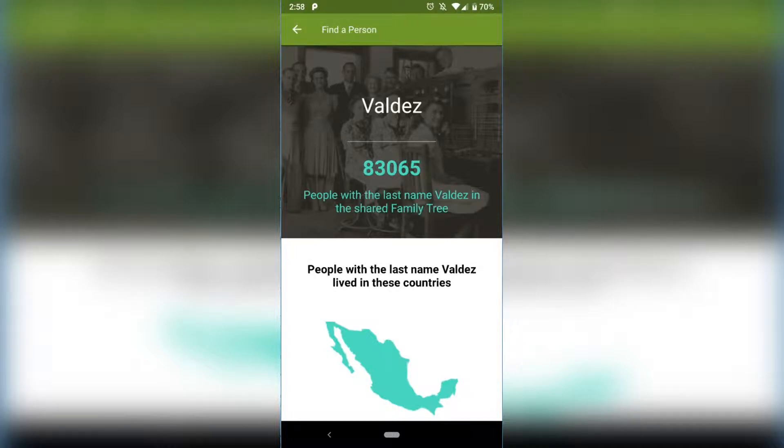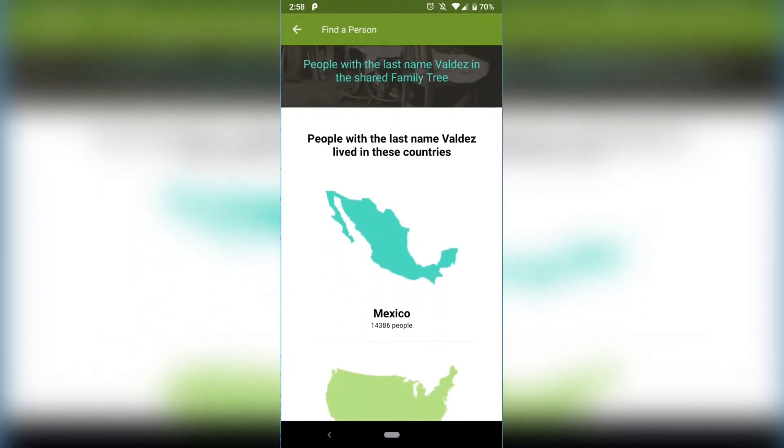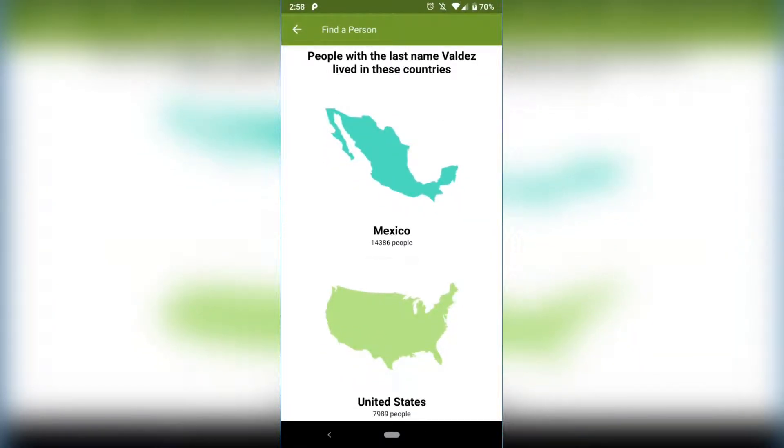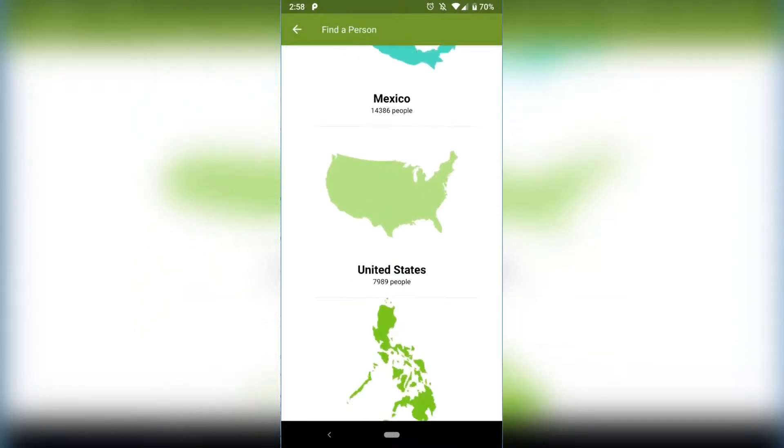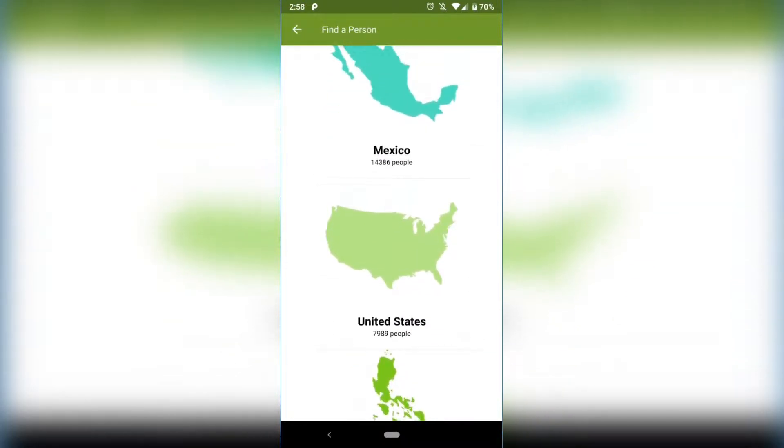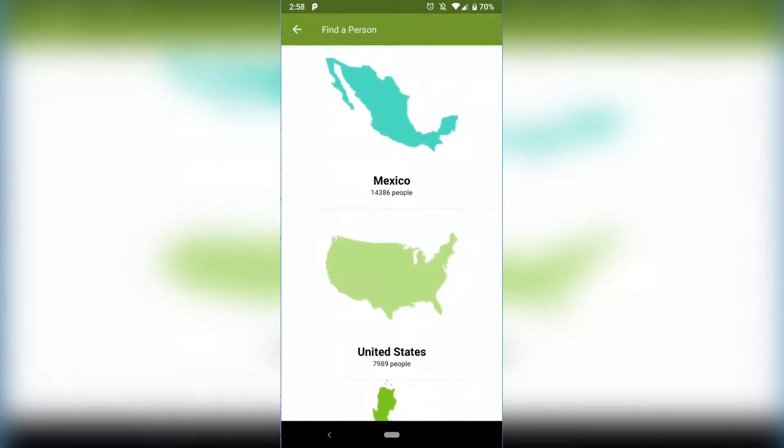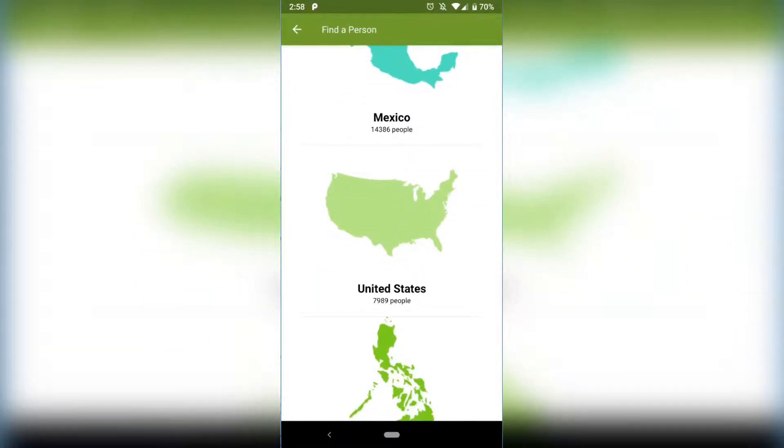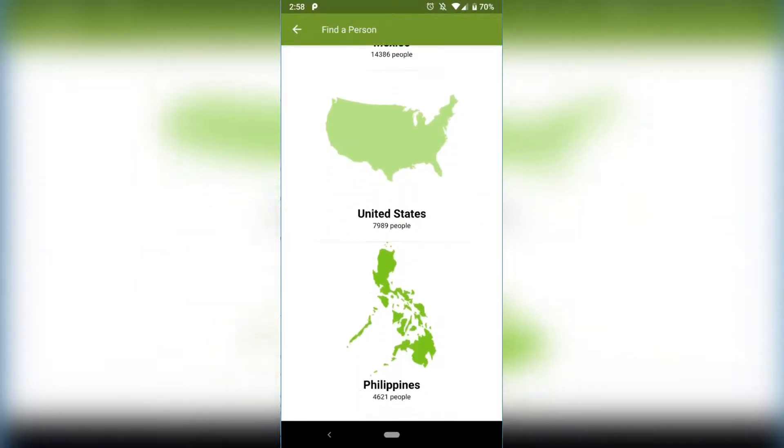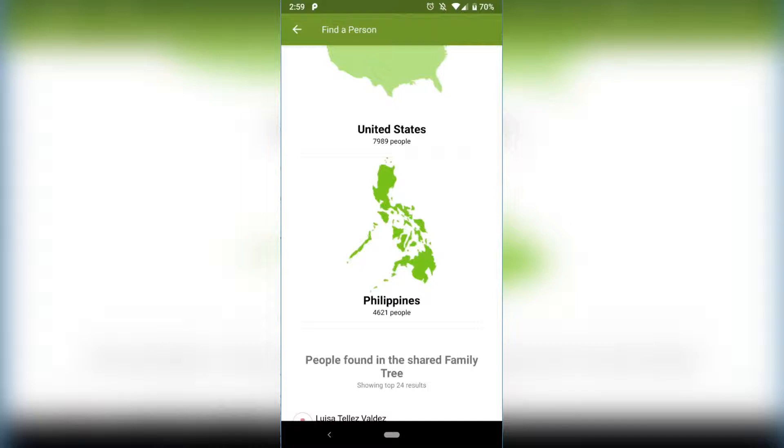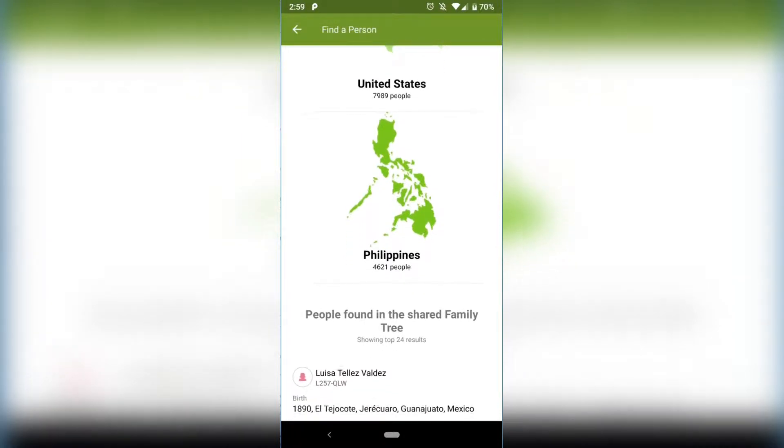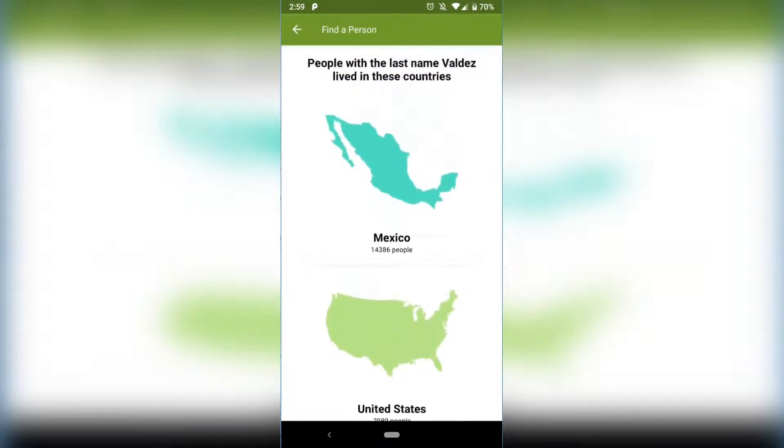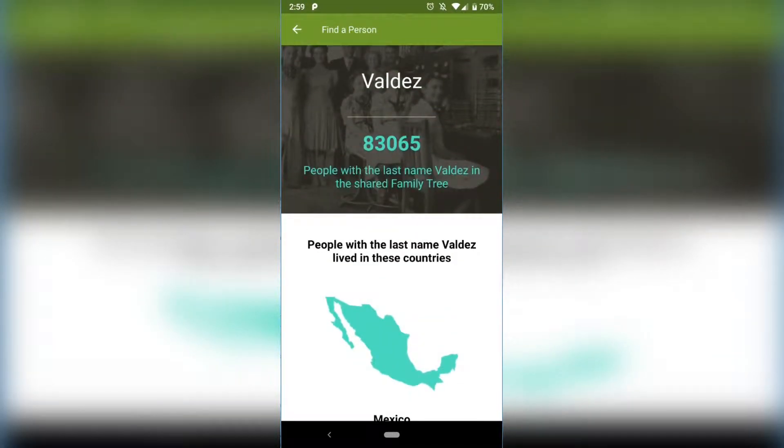I scroll down, we can see that the most common countries that you find the last name Valdez in is Mexico, the United States, and the Philippines. So there's 14,000 for Mexico, there's almost 8,000 for the United States, and 4,000 for the Philippines. That's just so cool to me. I love this part of seeing where the last names are common in the world and how many times you see them in FamilySearch.